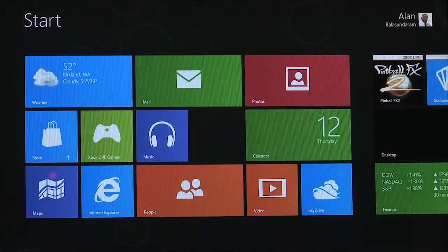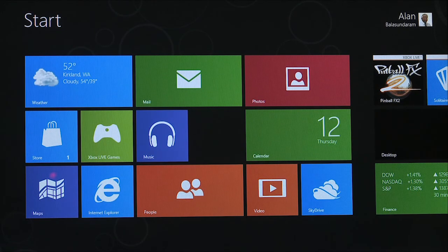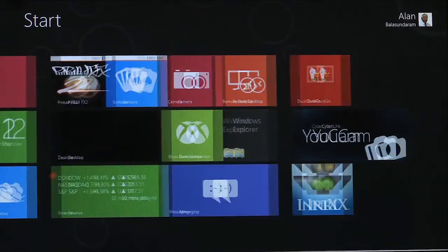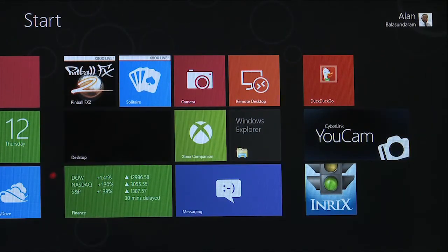Especially today we want to talk about the fact that we're now on the Windows 8 platform. What we have here is a Samsung Slate PC — it's a Windows Developer Preview PC, and it does a great job of showing what the Windows 8 platform is all about.